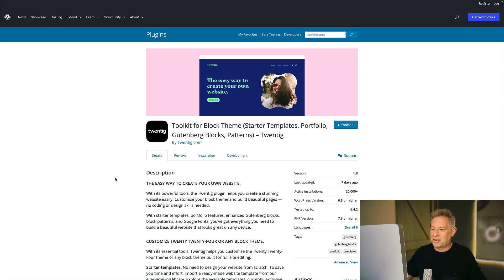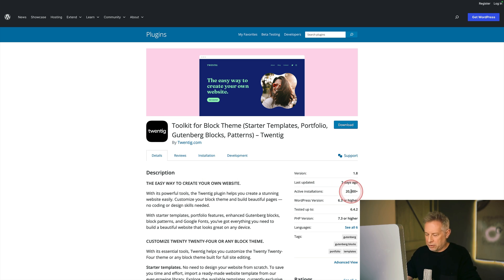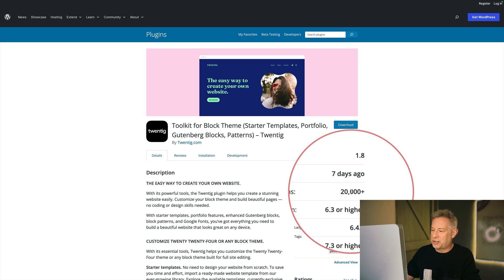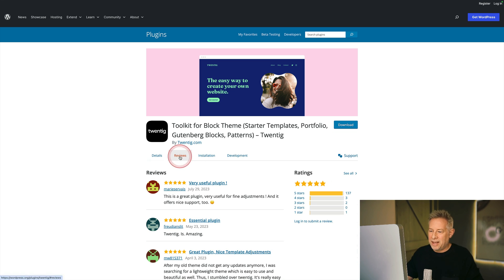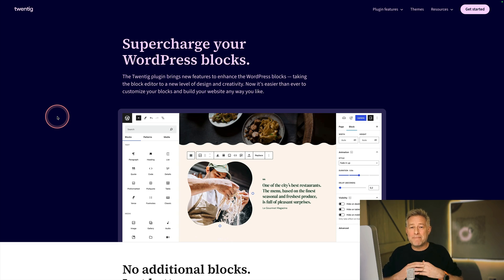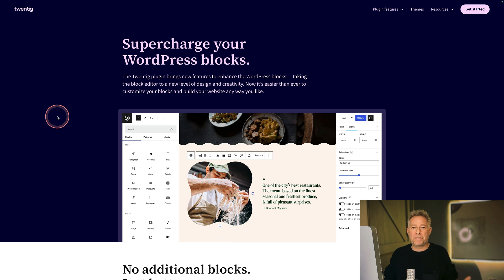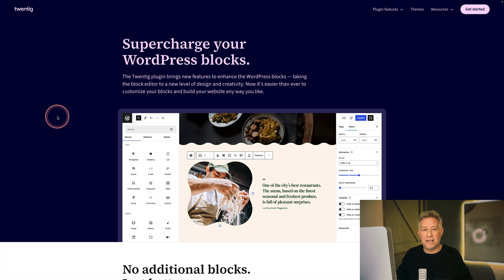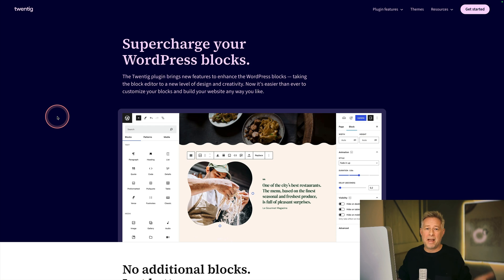This is the plugin — it's called Twentig, completely free, available from wordpress.org. So far it has 20,000 plus active installations, was last updated seven days ago, and all the recent reviews I've read have been five star. Everyone seems to absolutely love it. To get maximum value, use the 2024 theme, because some features like the style variations only appear with the 2024 default WordPress theme. The clickable container blocks and similar features do work on classic themes — I tested it on Astra and Bloxy and it worked absolutely fine.